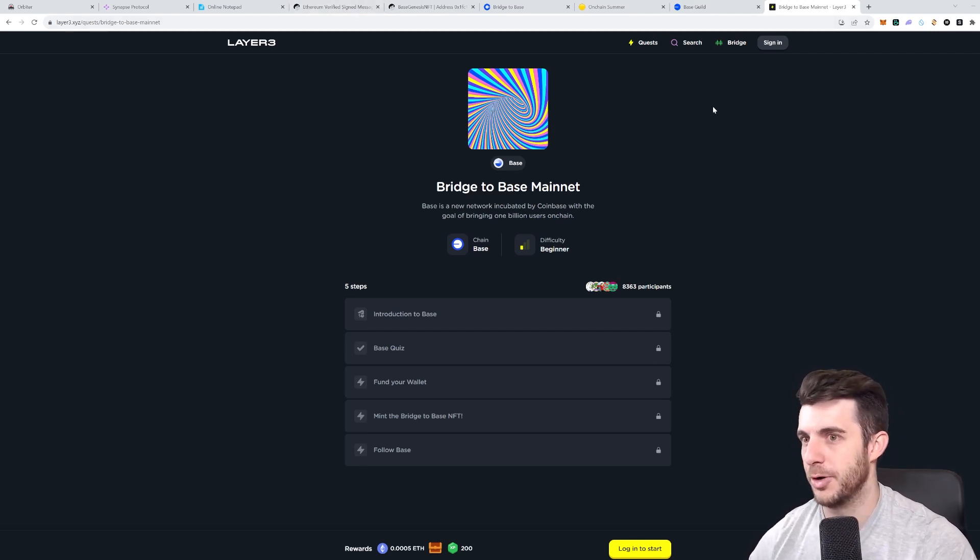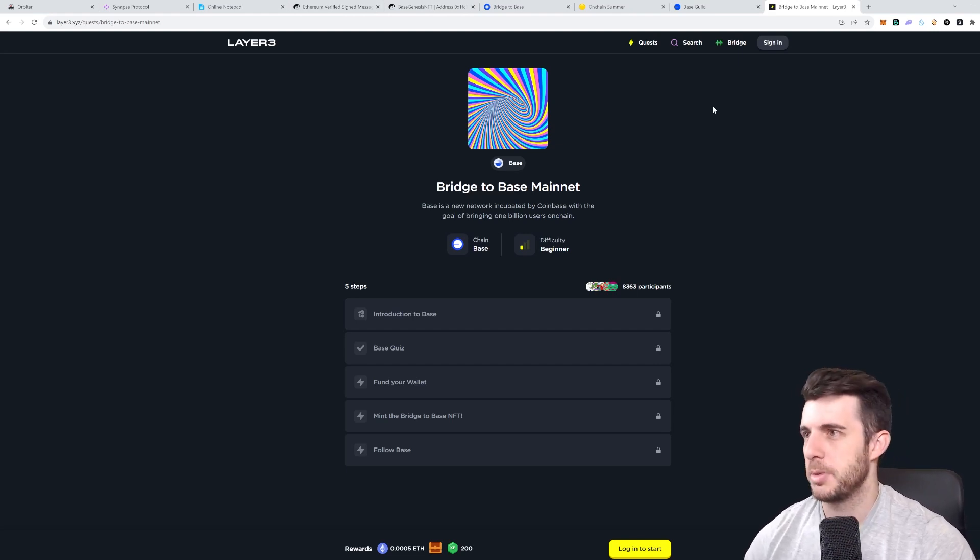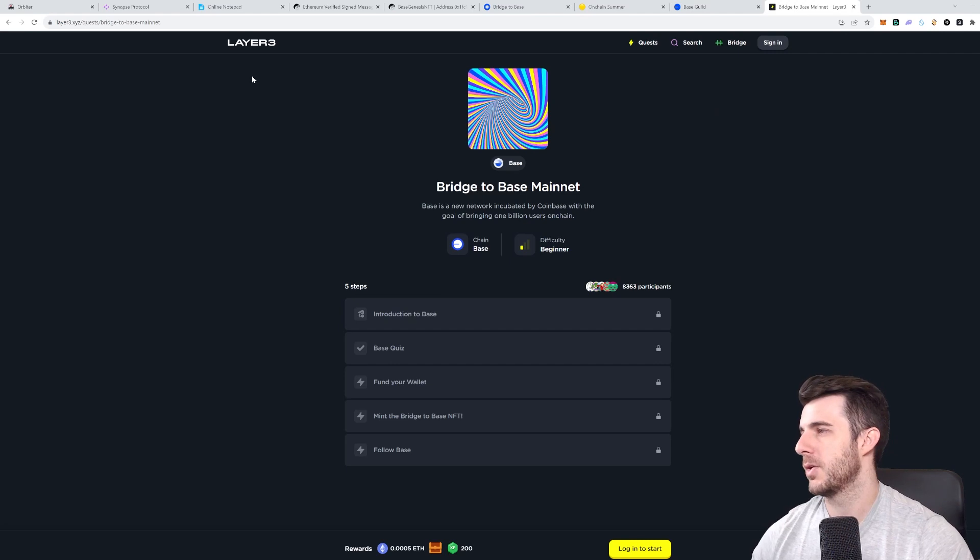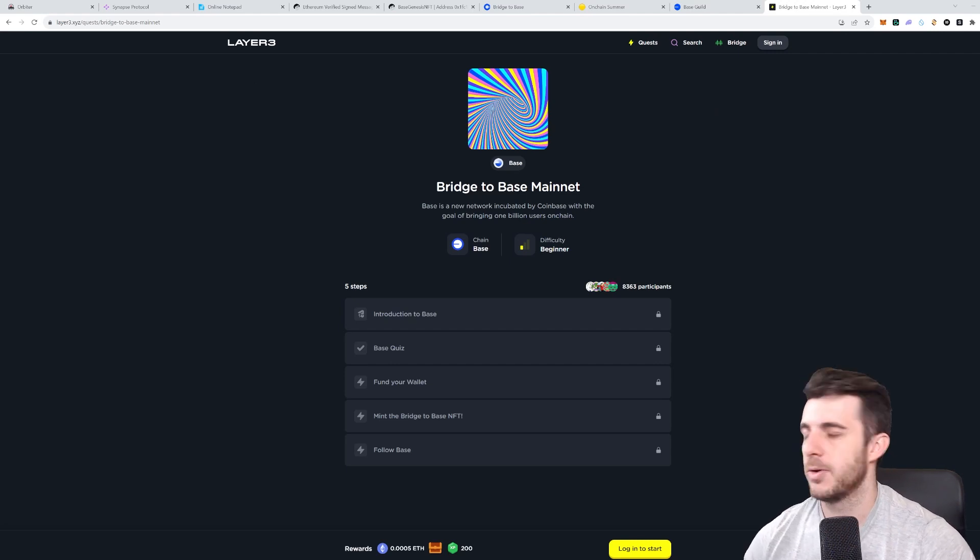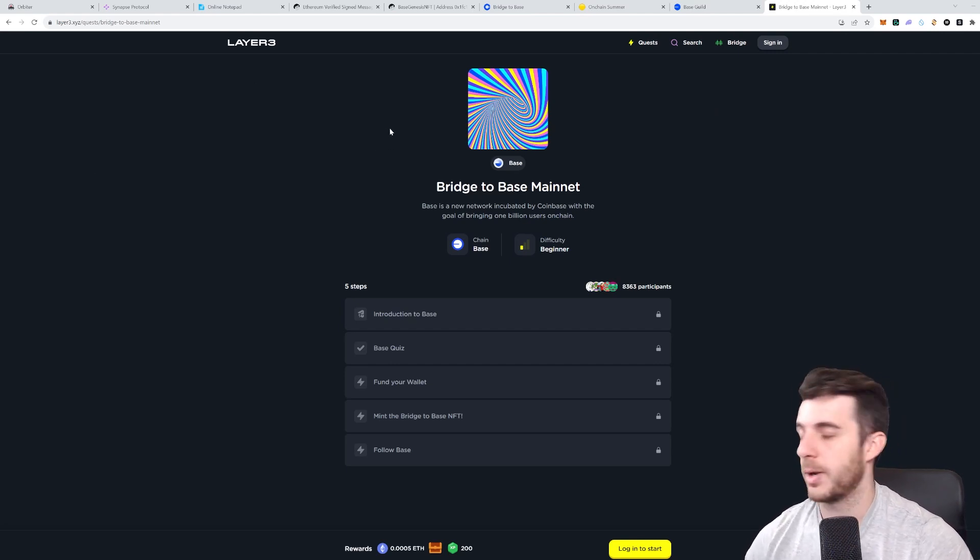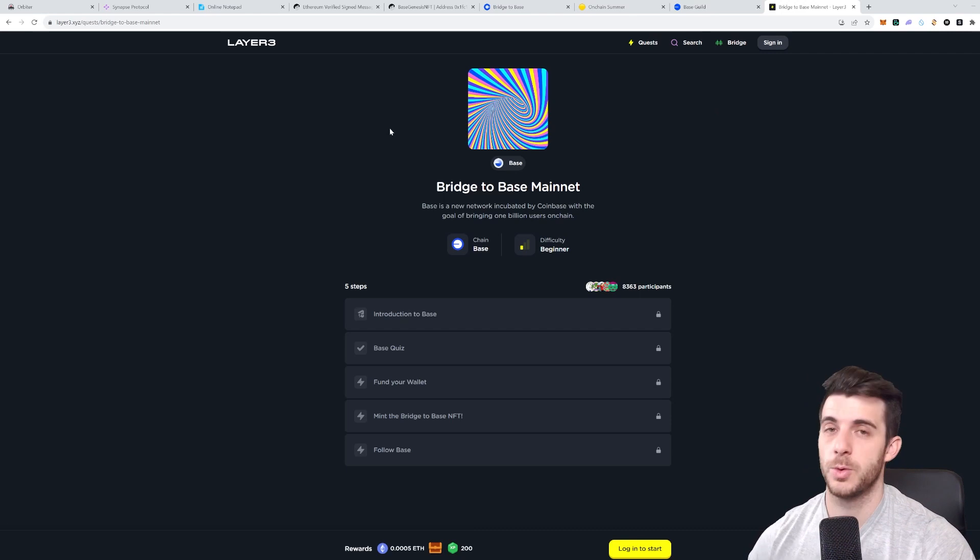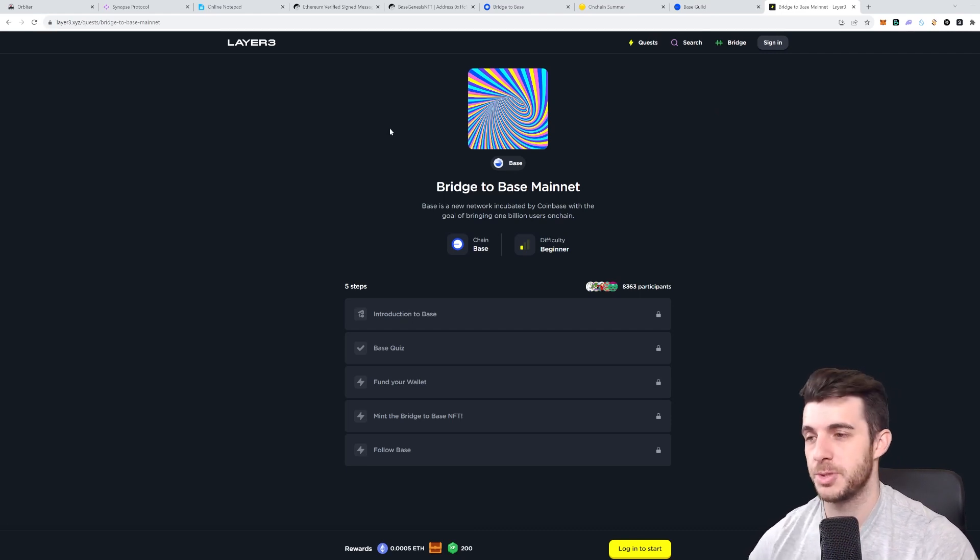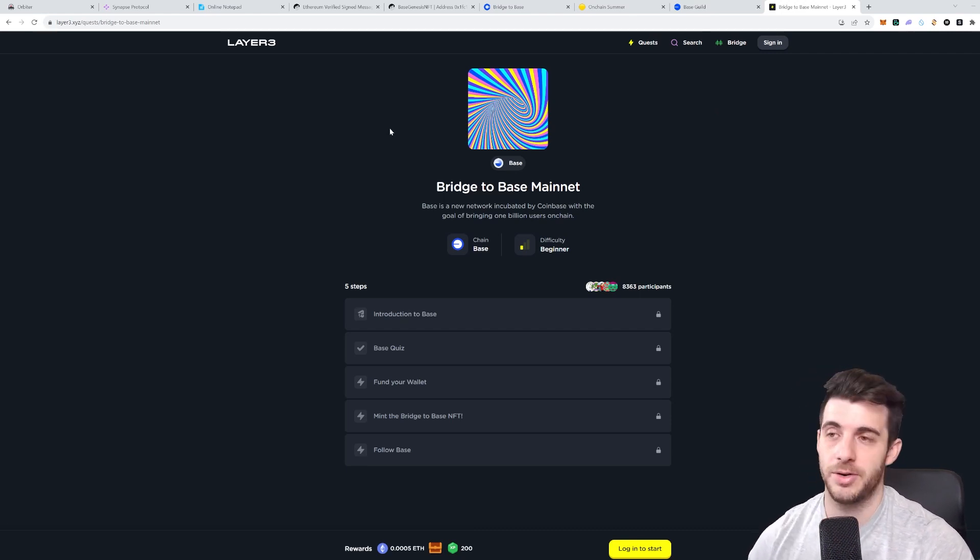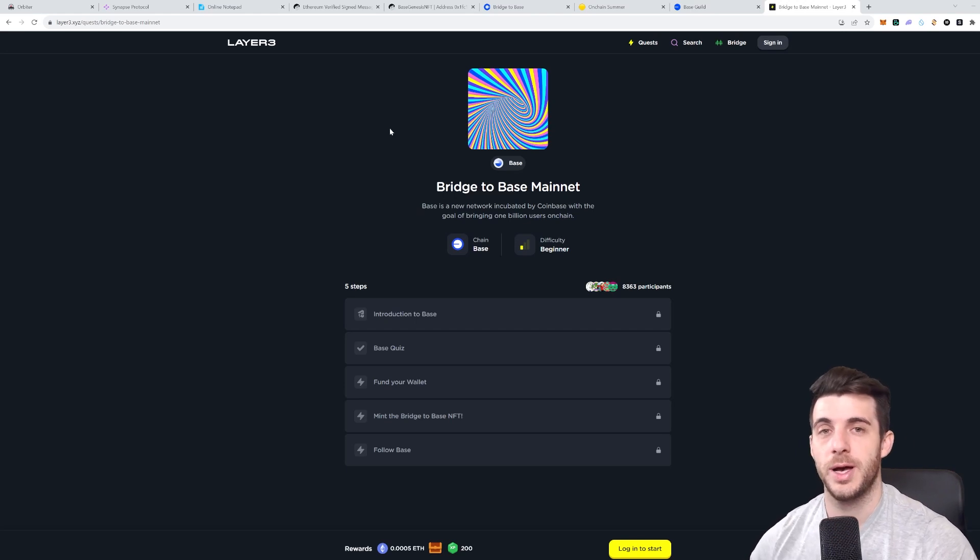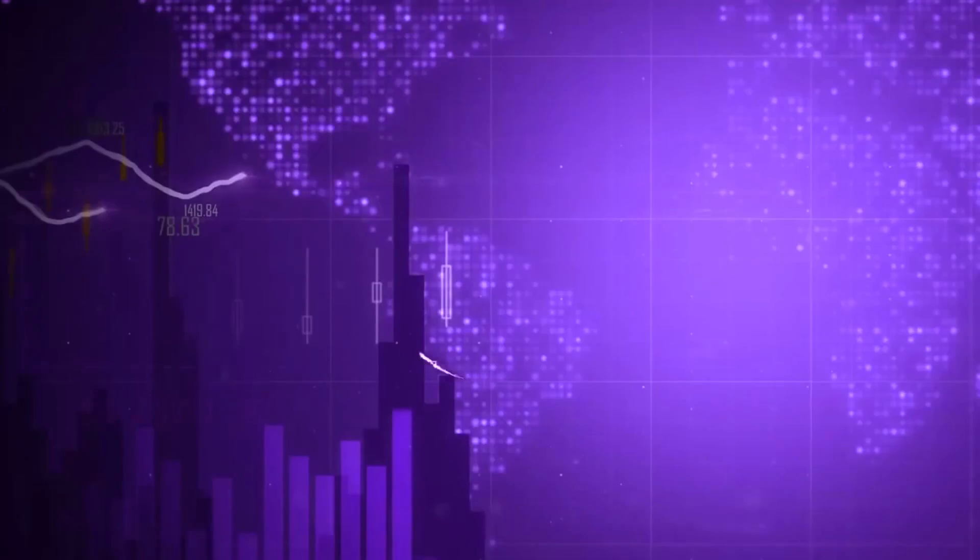But that's left to be seen. So hopefully this video helped you guys. It's quite a quick one just covering all the steps. Would always appreciate if you can subscribe to the YouTube channel, leave a comment, follow me on Twitter and Telegram, and I'll see you guys next time. Thanks for watching.